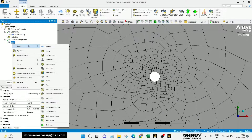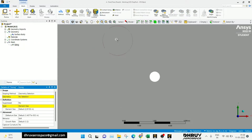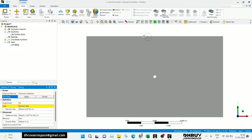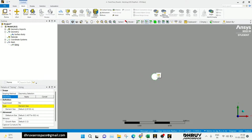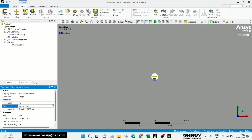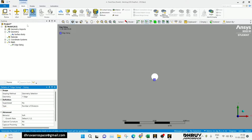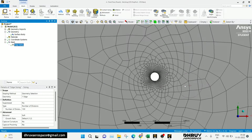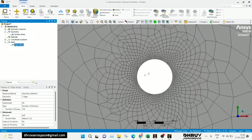As per the requirement, you can apply the number of divisions. I am doing the sizing, and in the geometry, select the surface. Click Apply, set the number of divisions, and we have the mesh divisions applied.